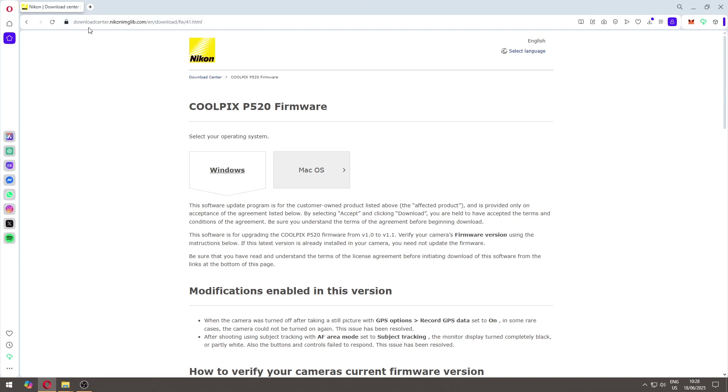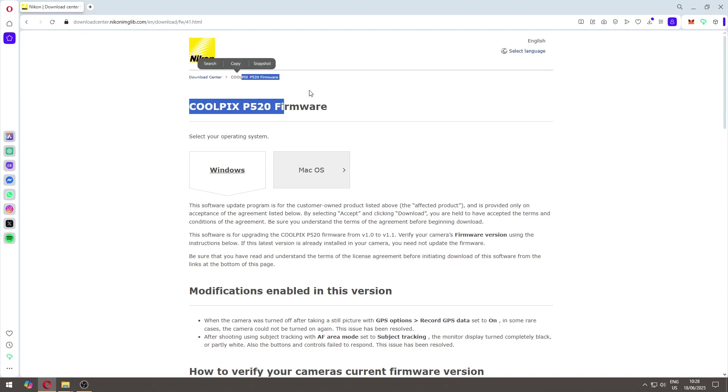You can come to the general page of Nikon and then go through the download center and find your camera. But I want to show specifically for this camera because this is the camera that I have.